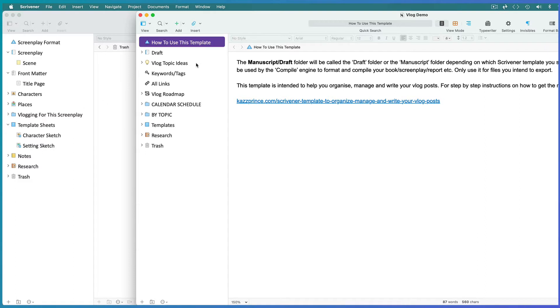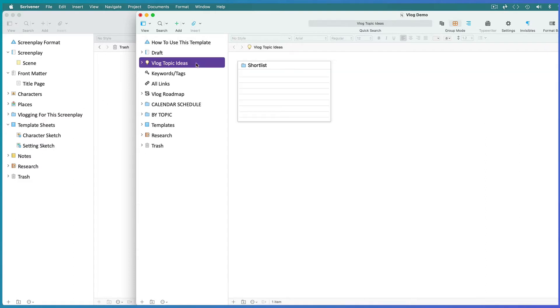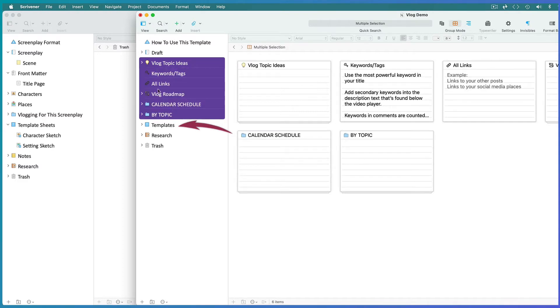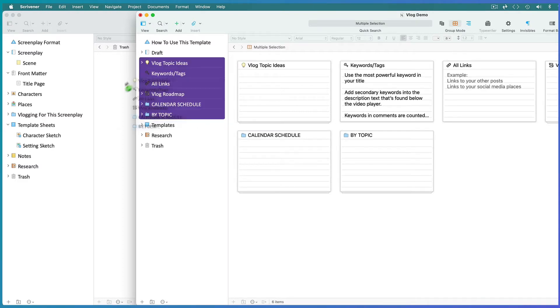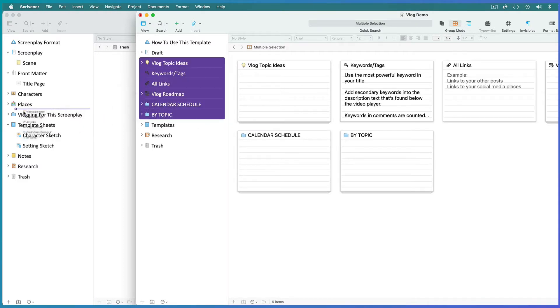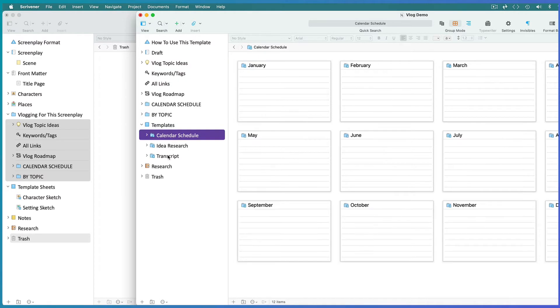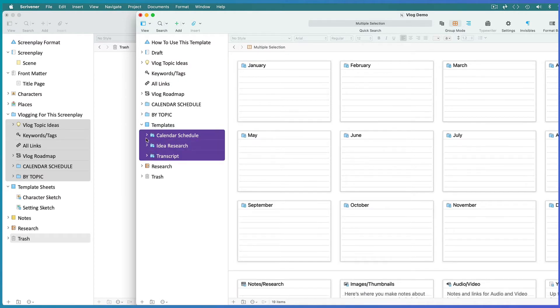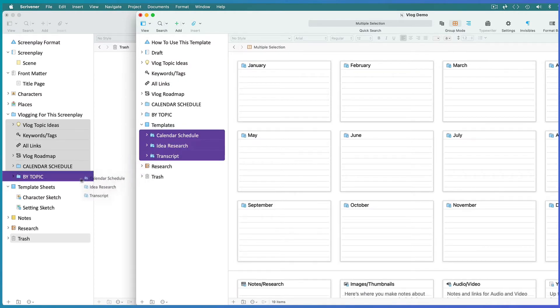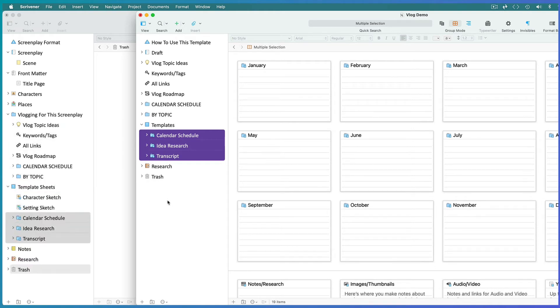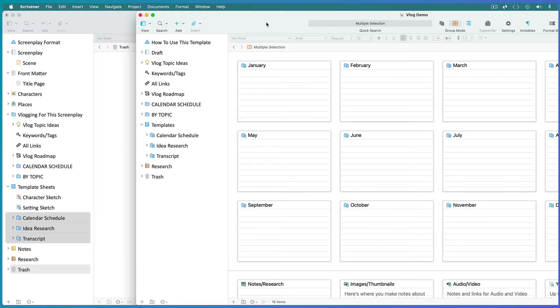Select all the folders you want from the vlogging template with the exception of the document templates folder, and drag them into your vlogging folder. Then select only the sub-documents from within the document templates folder and drag them inside the template sheets folder of the existing project. Then delete the vlog template project.